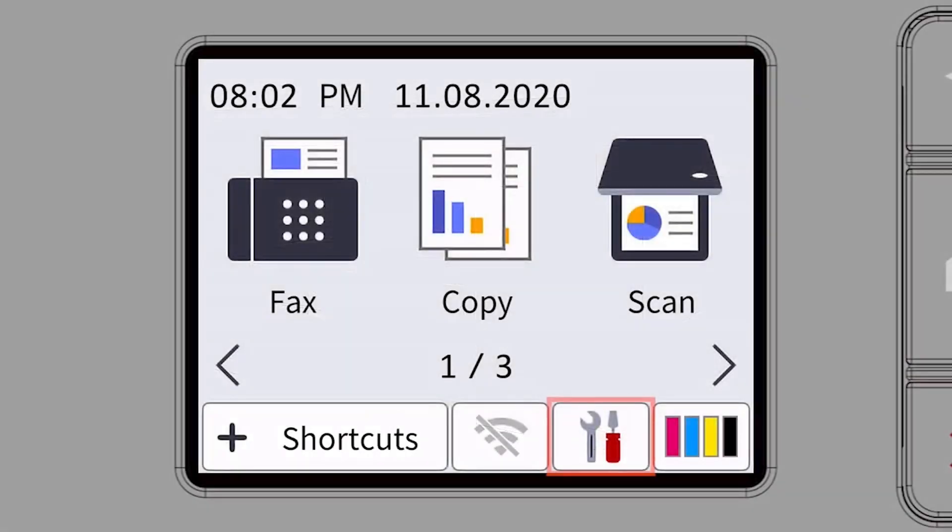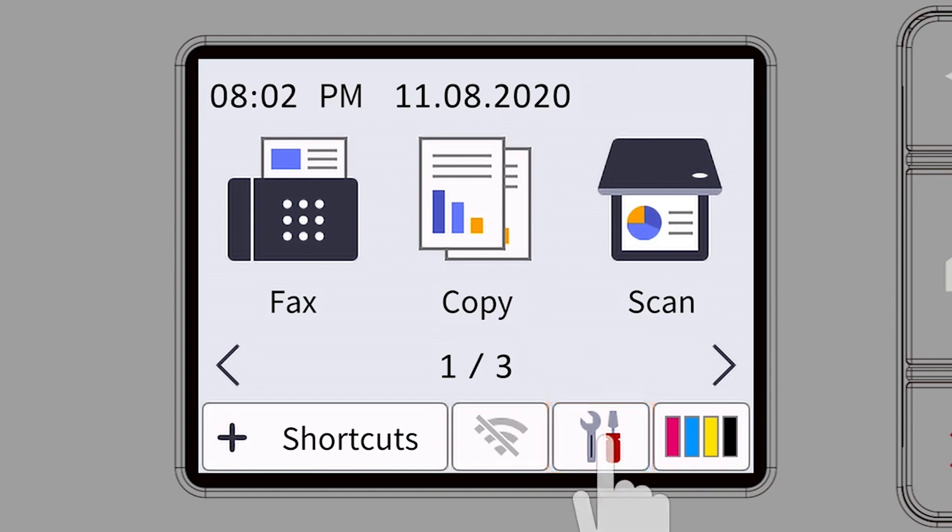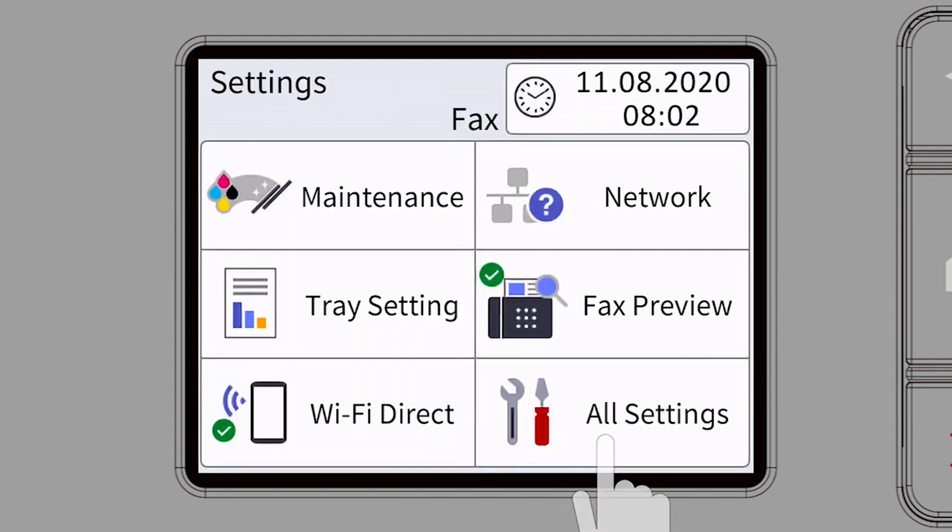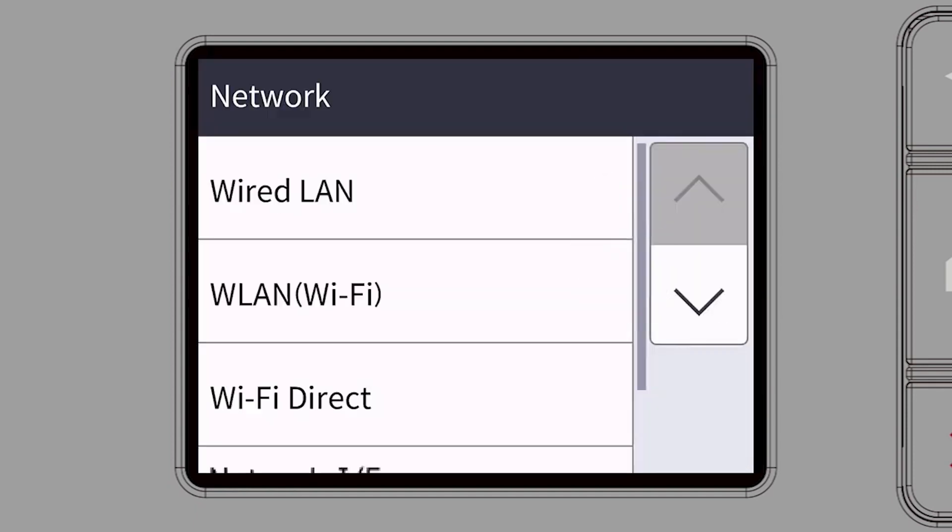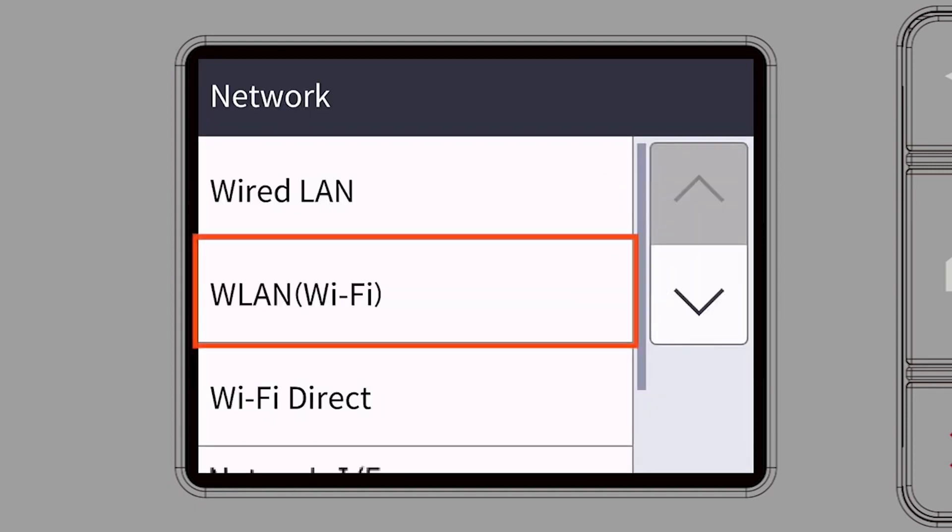Begin by pressing the Settings icon on the touch screen. Then select the Network option. Select WLAN from the option list.